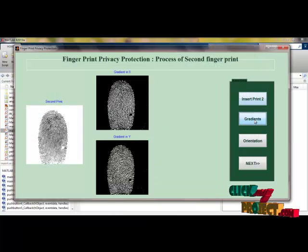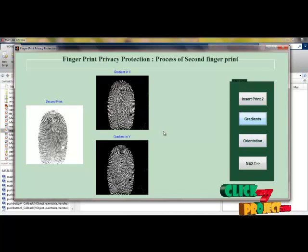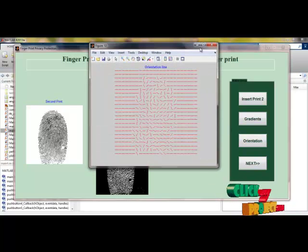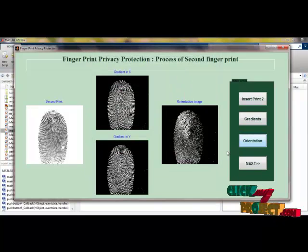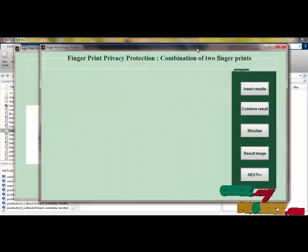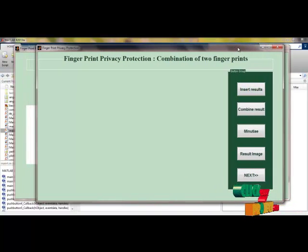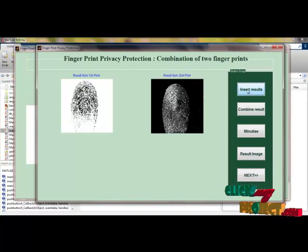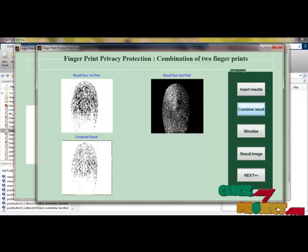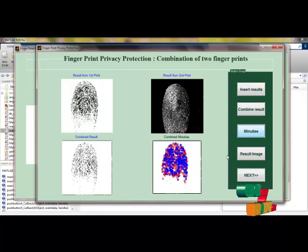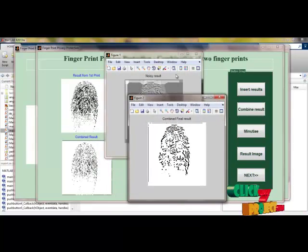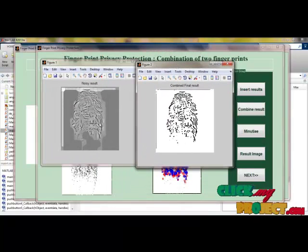An orientation is identified for the second fingerprint. To identify the orientation, gradients are necessary — we identify the gradients and from them obtain oriented lines. These are the orientation lines obtained from the gradients. Then the combination process begins. We have processed the two fingerprints and now create a duplicate fingerprint from them. Combining the first and second fingerprint gives another duplicate fingerprint, and we extract the minutiae from that. This is the duplicate final result — the combined fingerprint. This is the noisy result, and this is the noise-removed result after sparse removal.